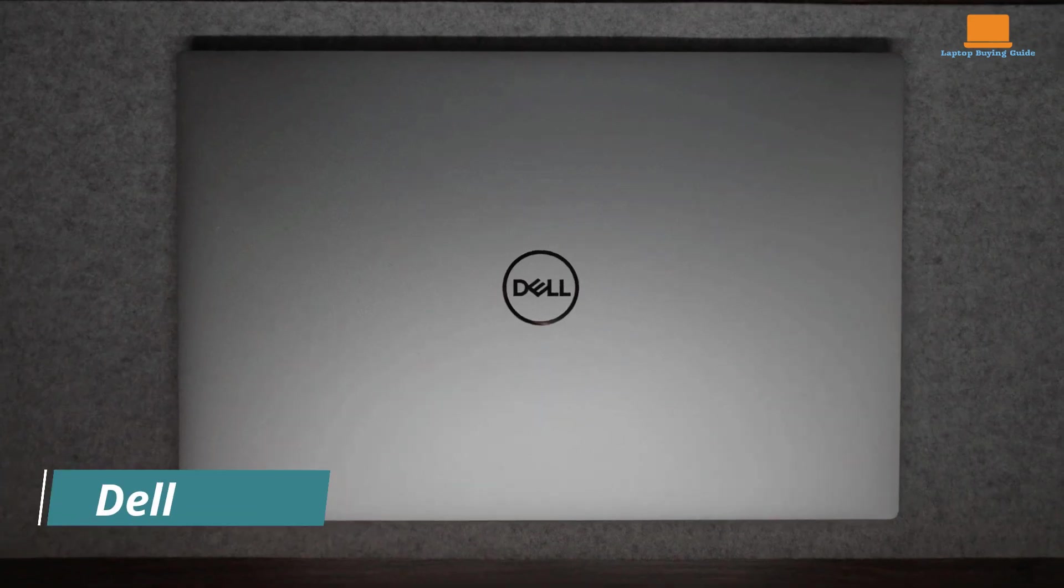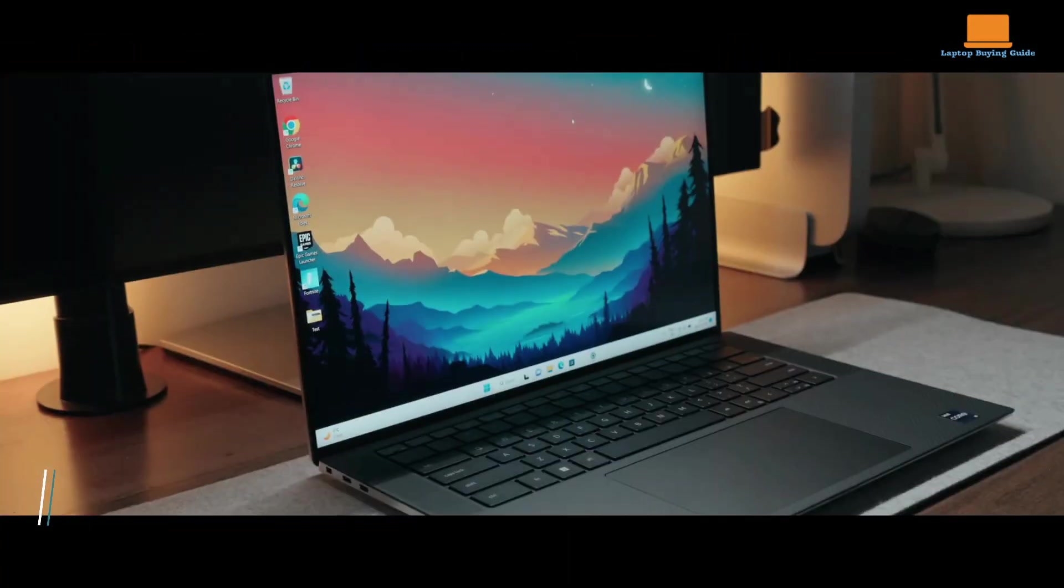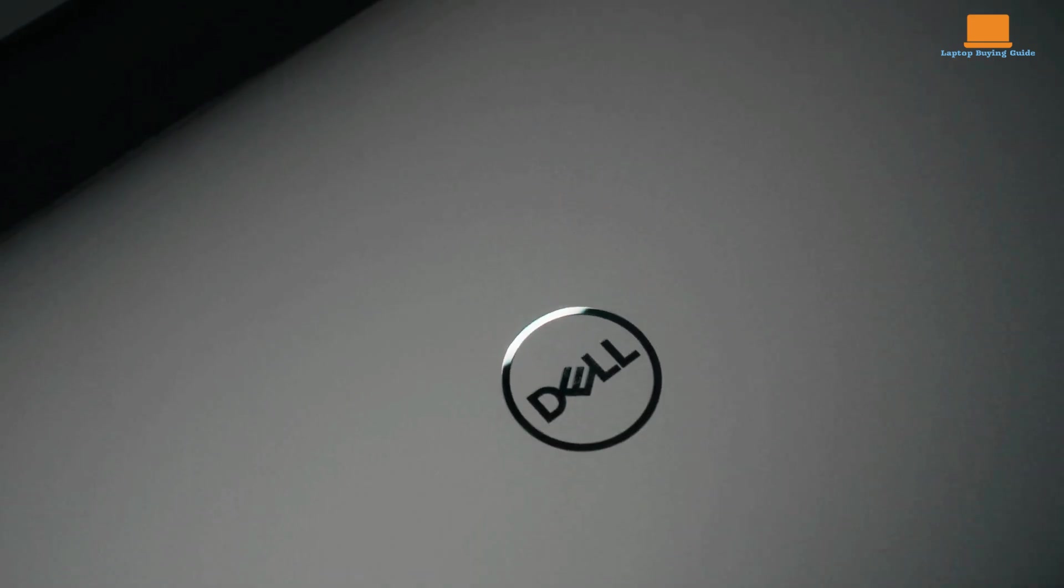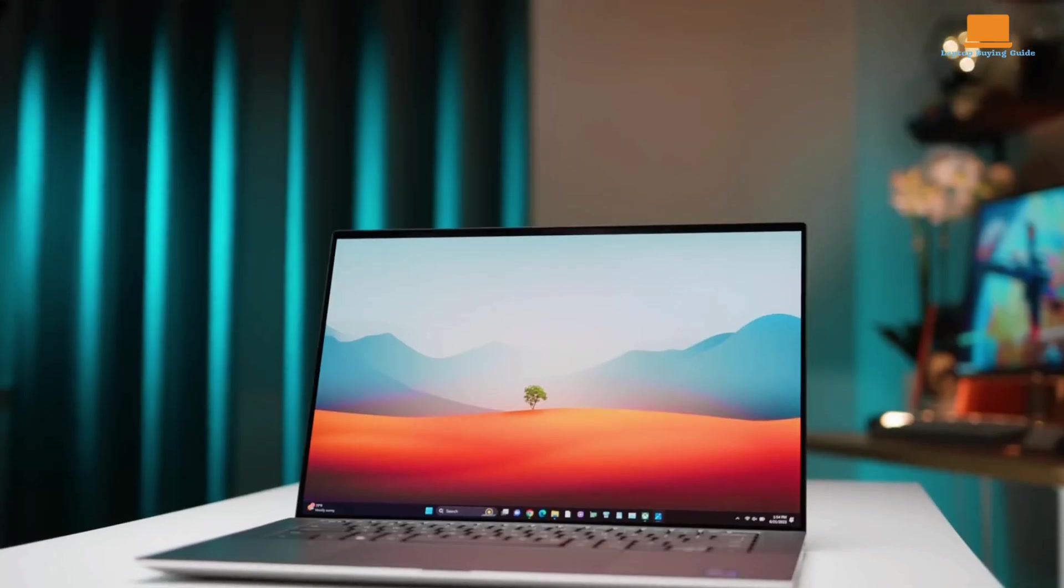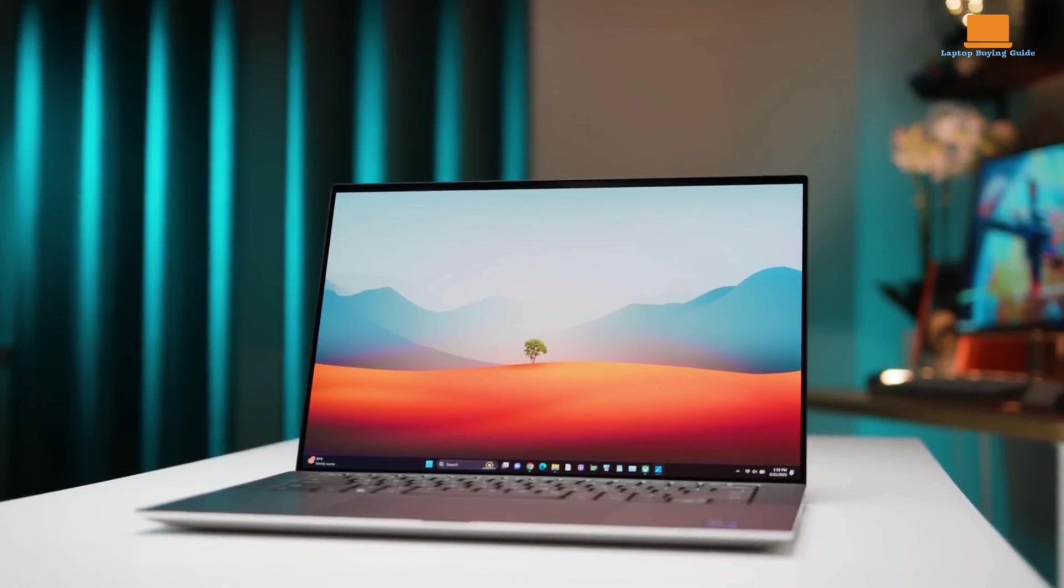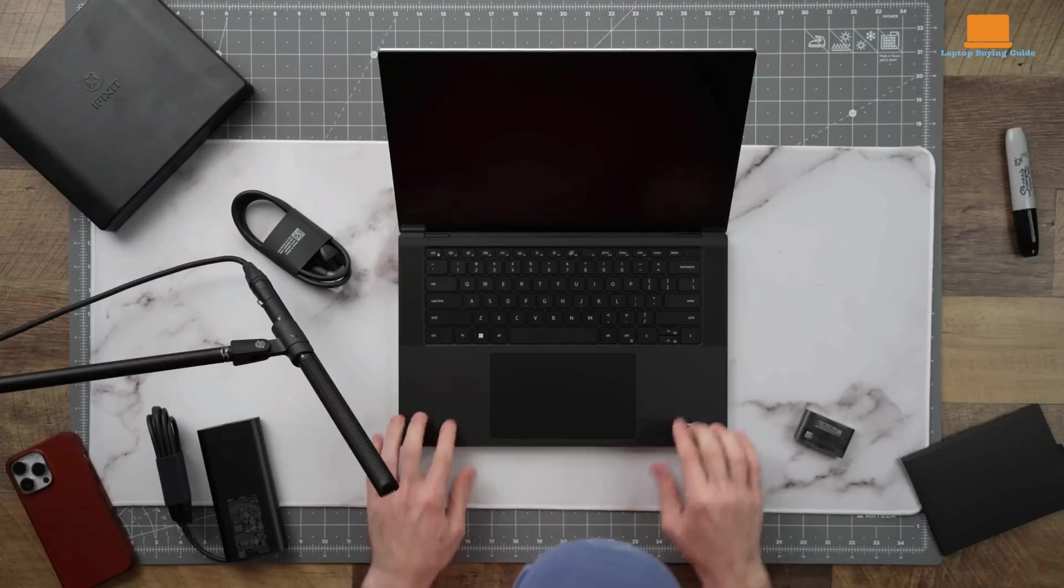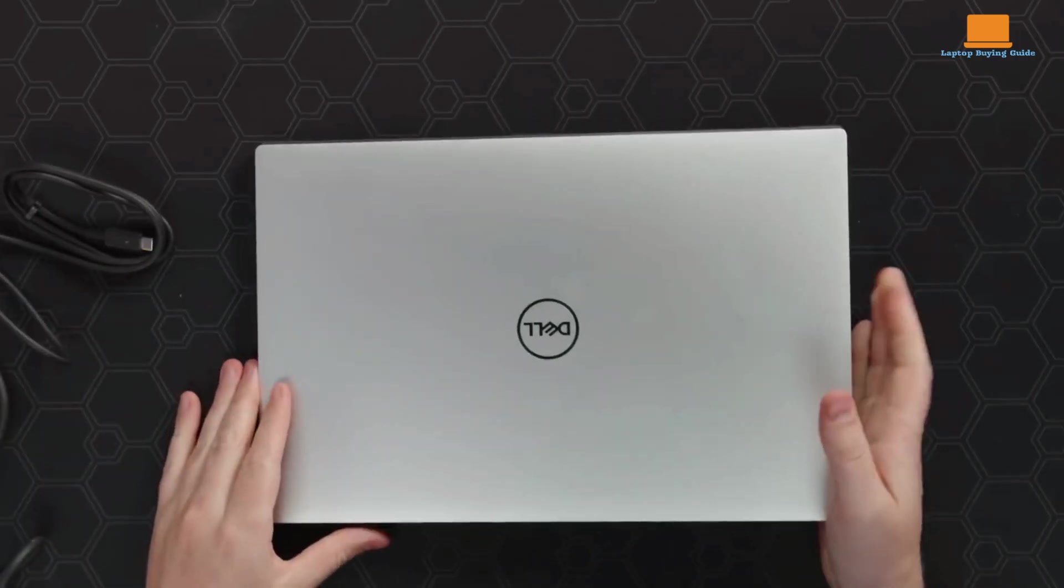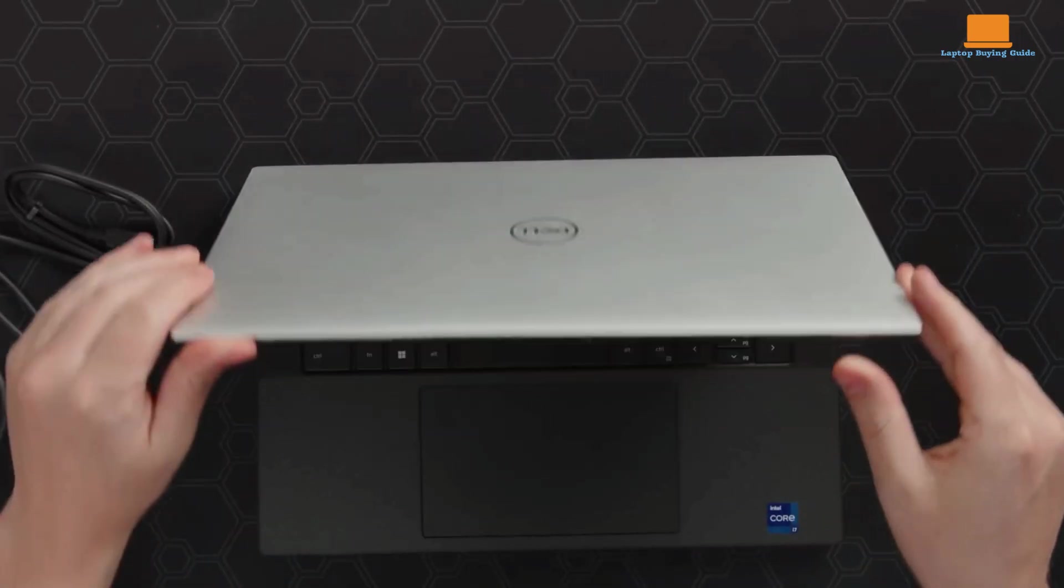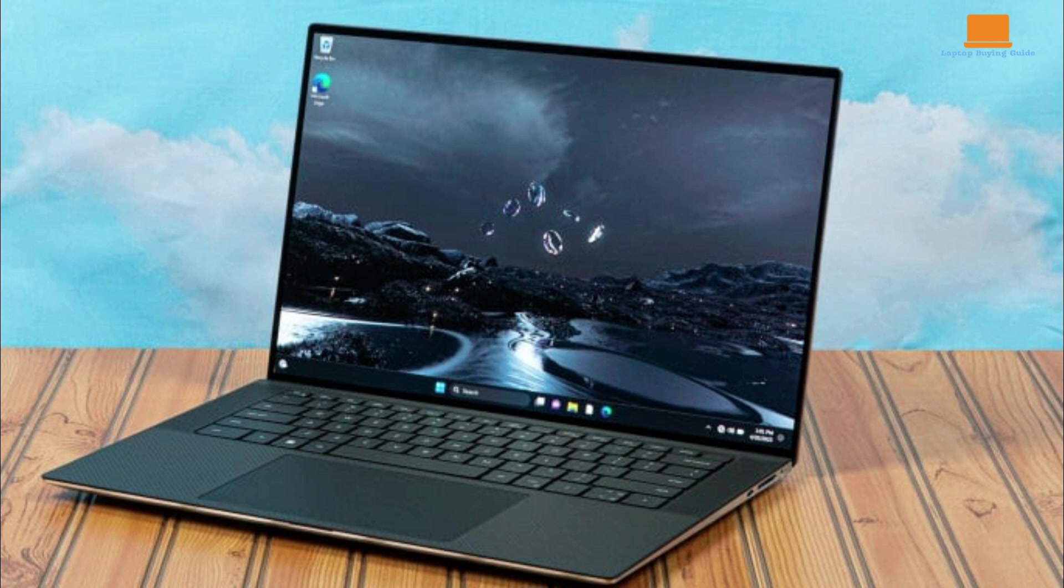Dell's XPS 15 has long been a standout in the premium laptop market. In 2021, it earned a perfect score for its exceptional design, build quality, and performance. Now, Dell has refreshed the XPS 15 with a host of improvements, including Intel's 13th generation core processors, a powerful NVIDIA mobile GPU, and an optional 3.5K OLED display. While the new XPS 15 maintains the sleek, minimalist aesthetic of its predecessor, Dell has made subtle refinements.